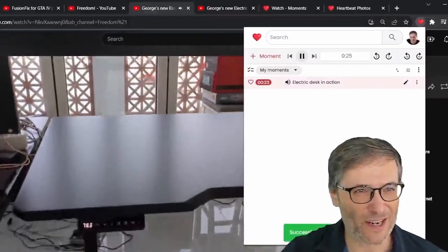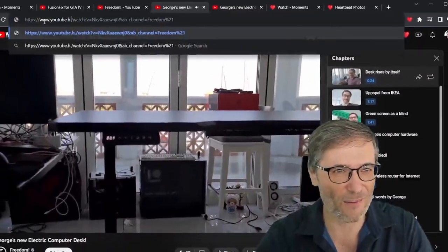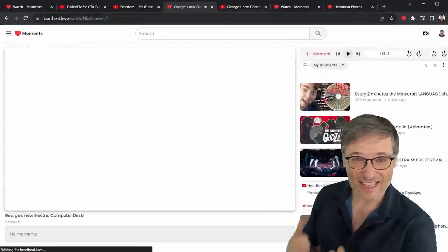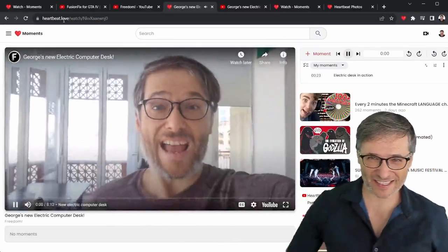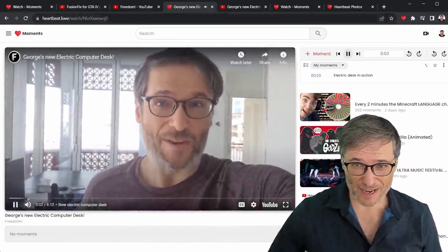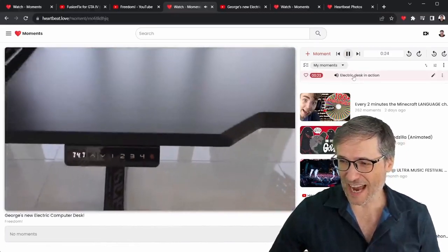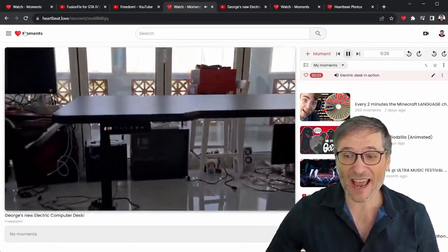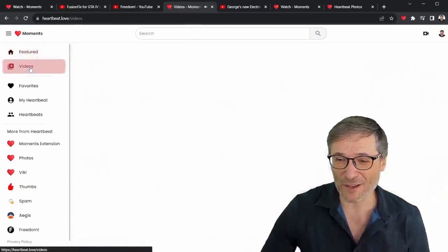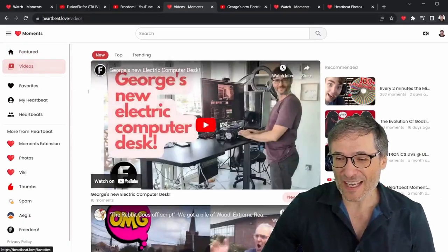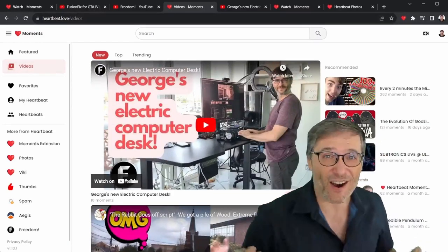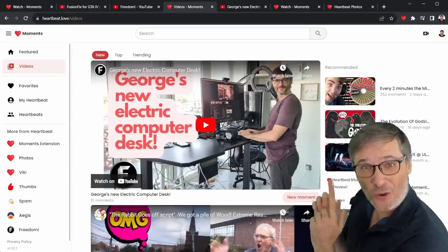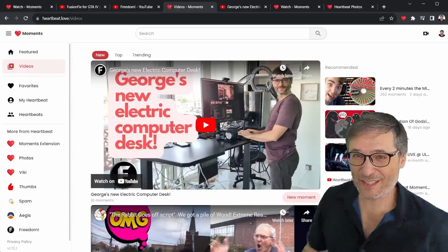I'm going to save it and now I have my moment. So what do I do now? Oh and if I didn't want to do that using the Chrome extension again I just replace the com with h.ki and it'll take me directly to Heartbeat with my electric desk. Now you can already see my moment here, electric desk in action, but not only there, everybody can see it now. Like look, if you go to the videos tab it shows my video at the very top so anyone visiting Heartbeat will see your video when you create moments in the videos tab.